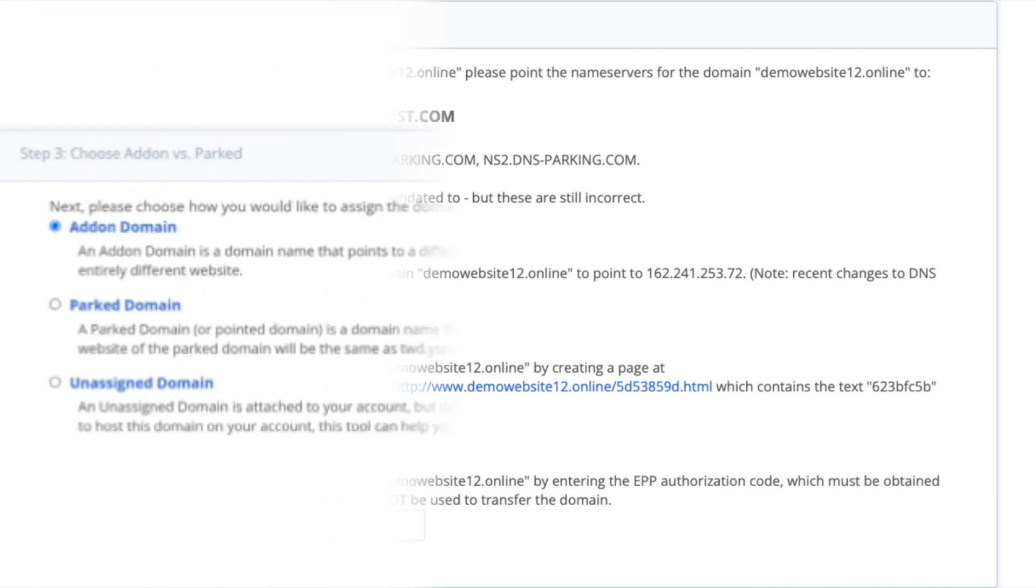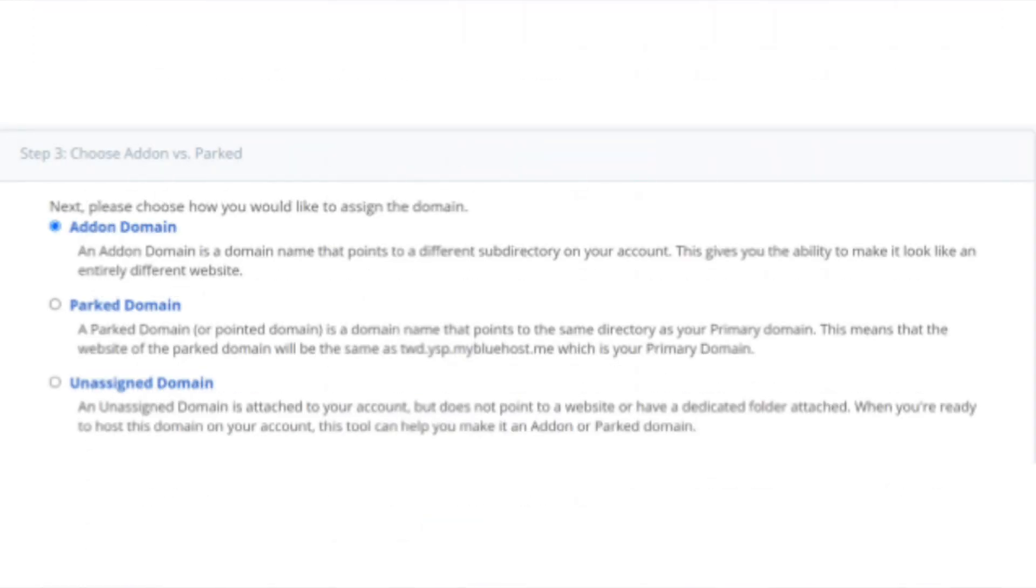The next section is step 3: Choose add-on versus parked. Select add-on domain.